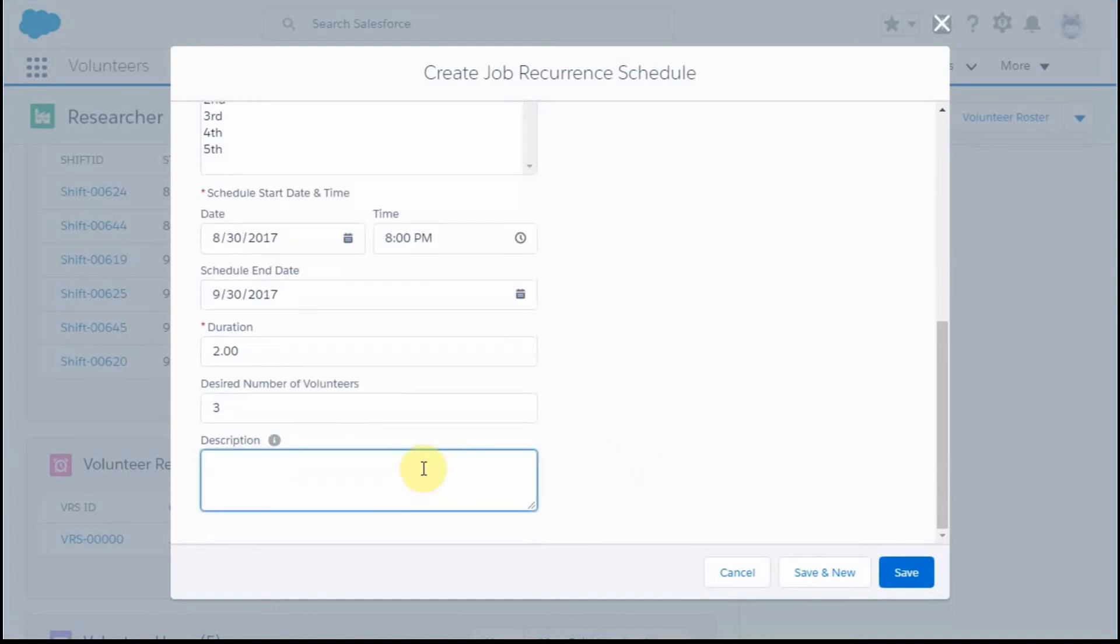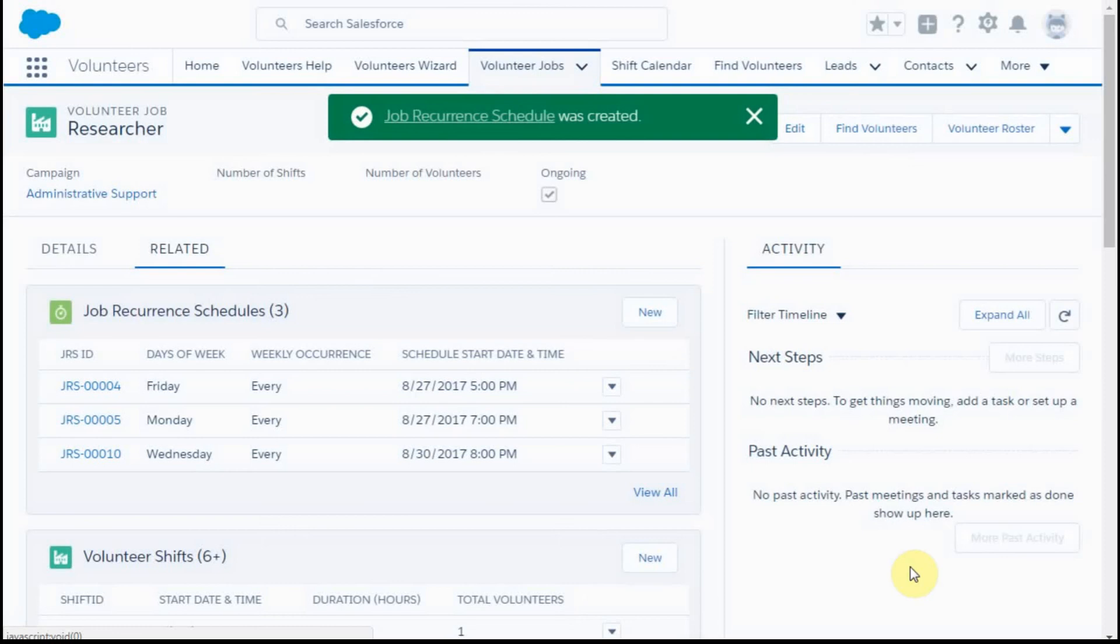As a placeholder, I'll put in here Wednesday 8 p.m., just so I know what this was that we were creating. I'm going to save that. It was created.